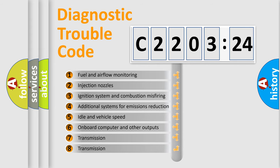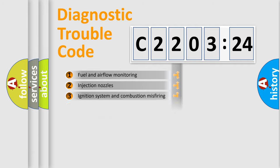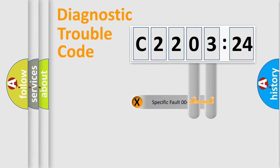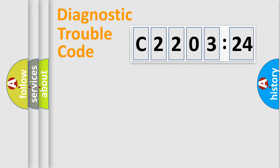The third character specifies a subset of errors. The distribution shown is valid only for the standardized DTC code. Only the last two characters define the specific fault of the group.